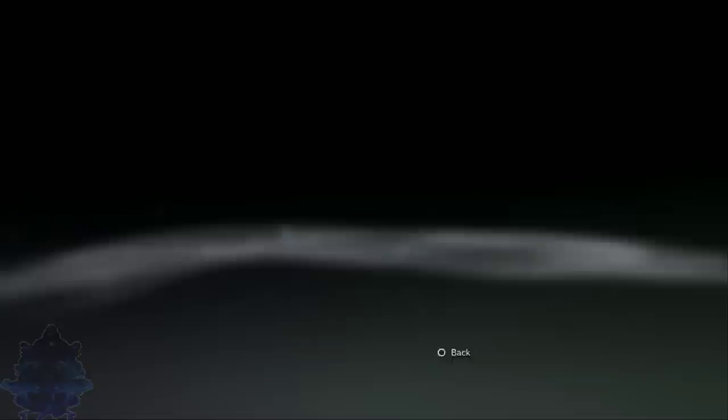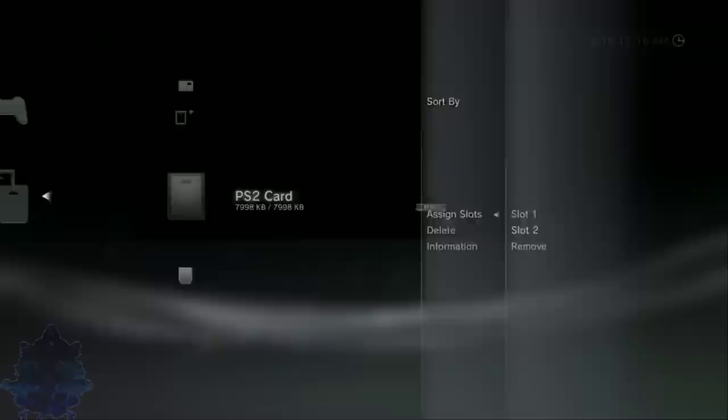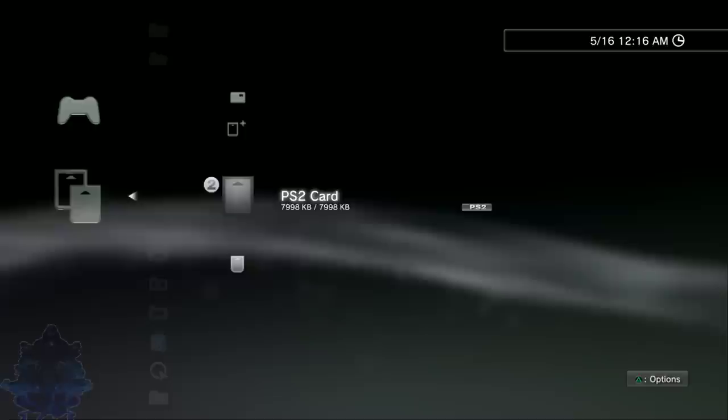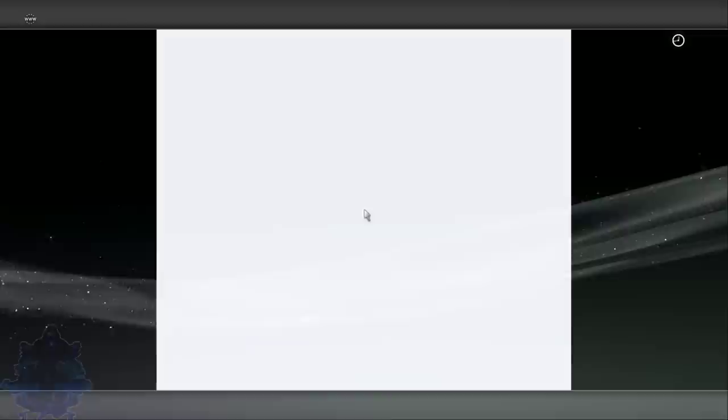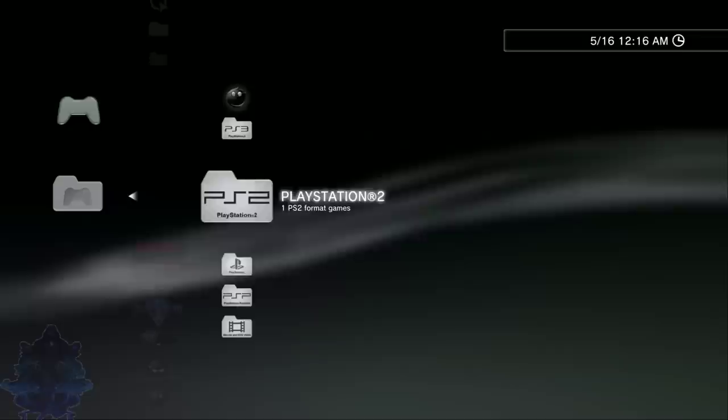Now press circle, press triangle and click assign slot. Go down to, you can choose one or two, it's up to you. I'm gonna choose two. This is my PS1 memory card and this is my PS2 memory card. Go down now to HEN enable, you want to enable HEN now, press X, press yes. Now go down to Webman games and as you can see, we now have one game inside our PS2 folder right here.